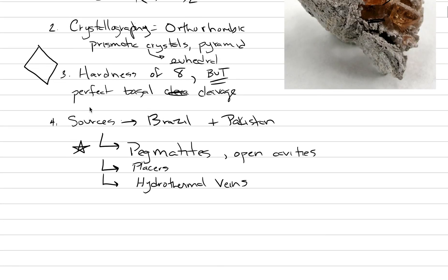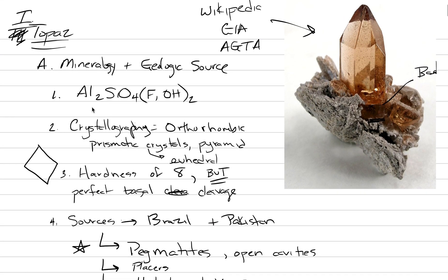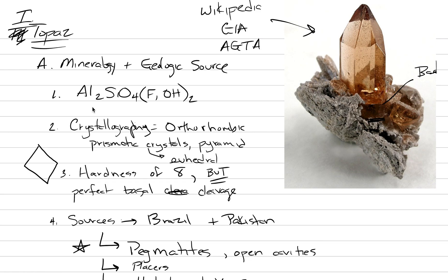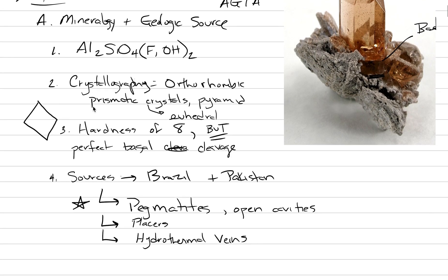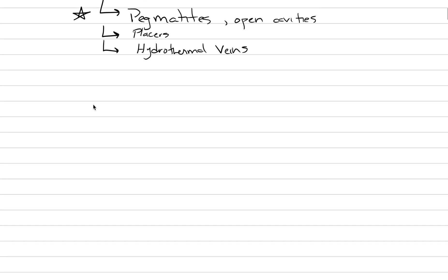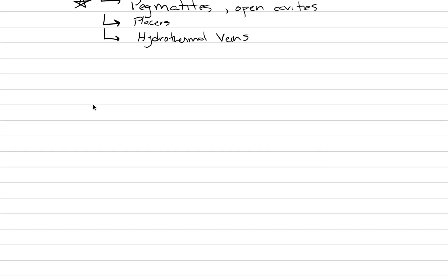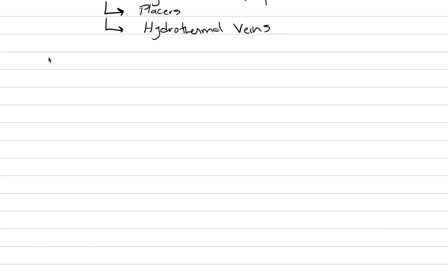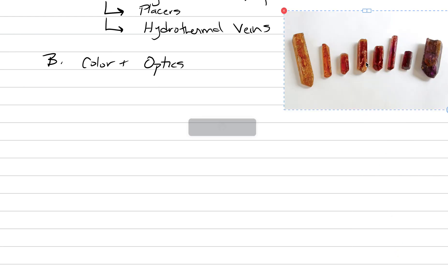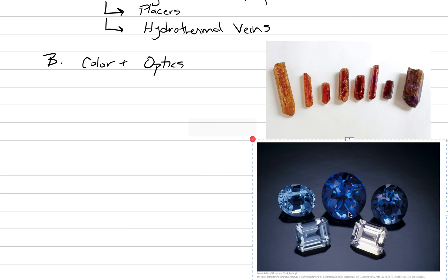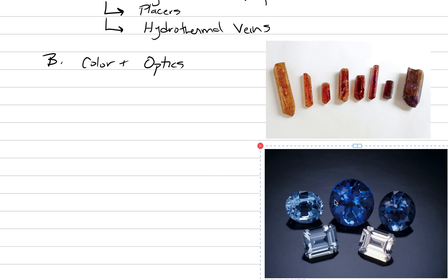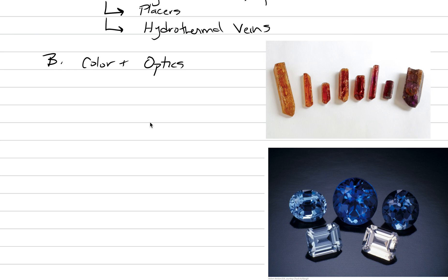What does topaz look like? Well, here's our classic color of topaz. Kind of this cognac, named after like whiskey and brandy. So we have B is color and optics. I'm going to throw in a picture here so we can see some other colors of topaz as we're going through this. This is an image from GIA, and here's another image from GIA. For copyright purposes, I got both of these images from the Gemological Institute of America.